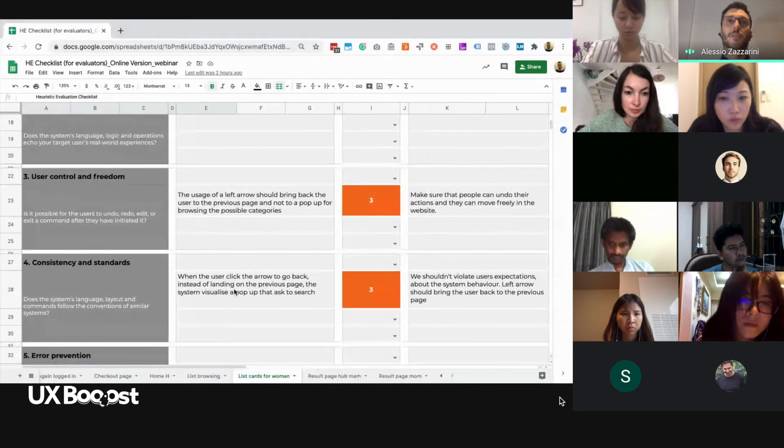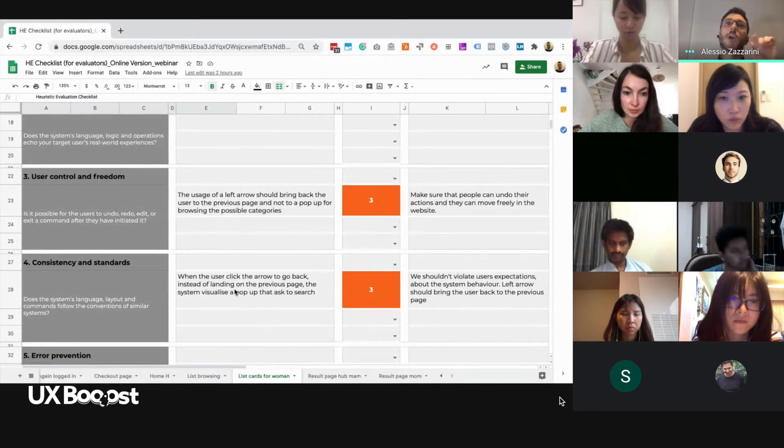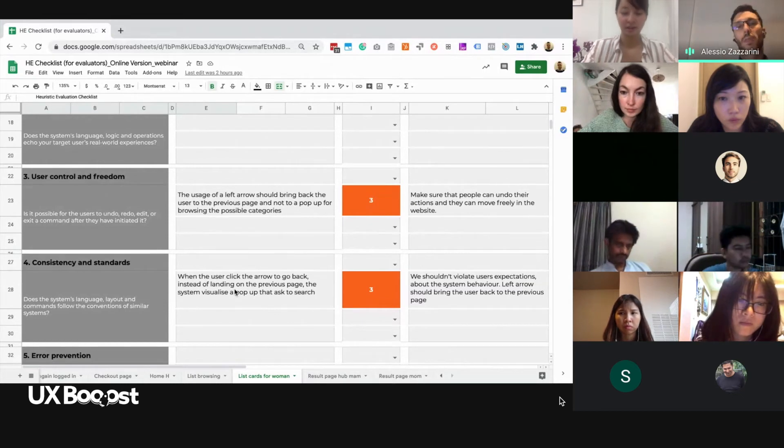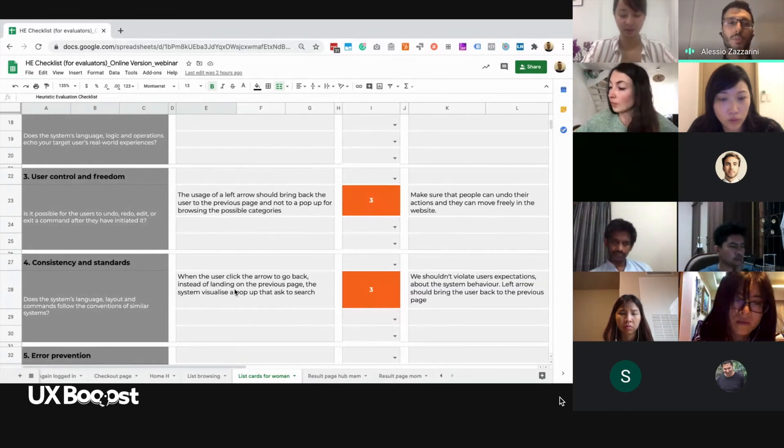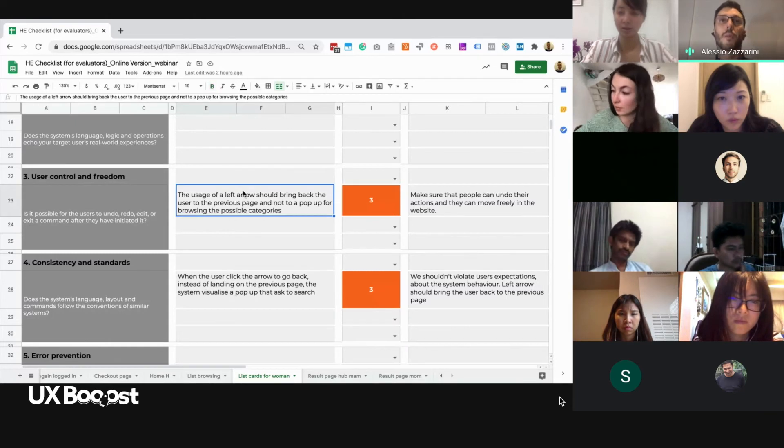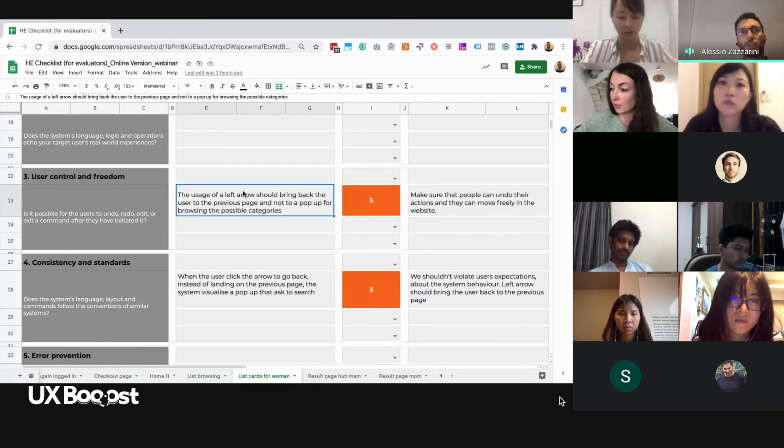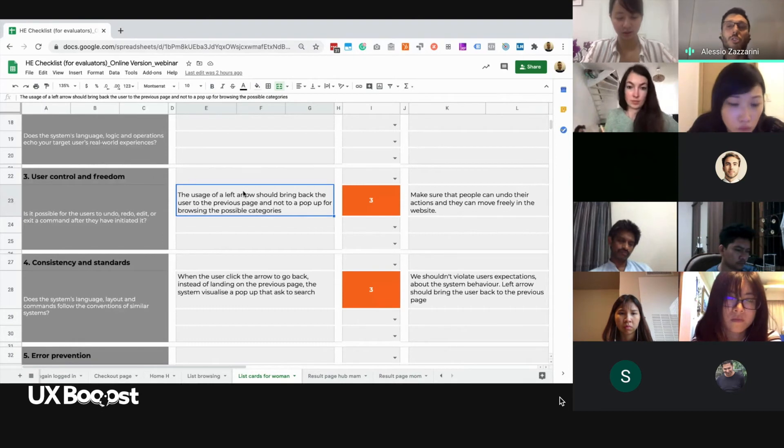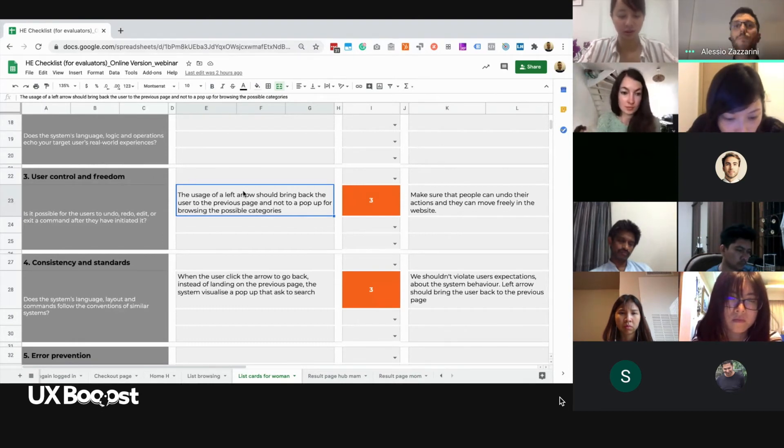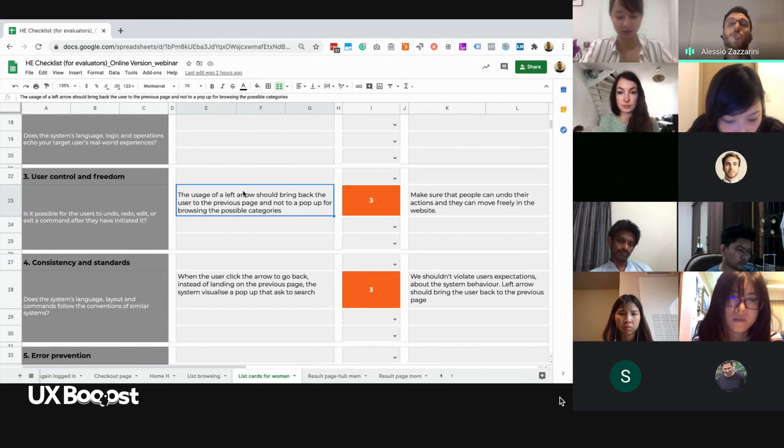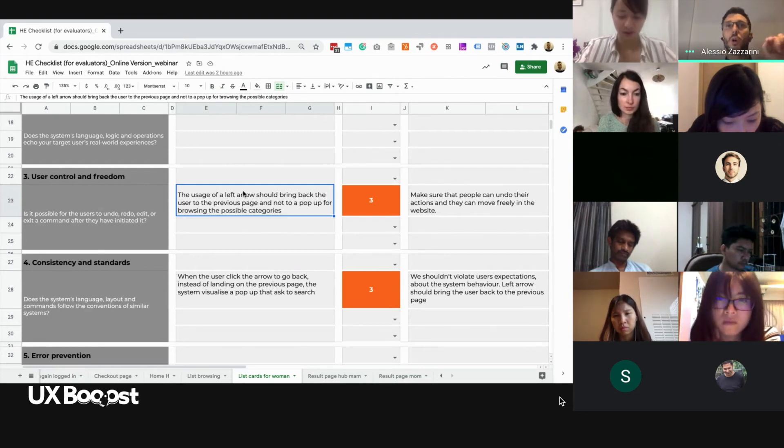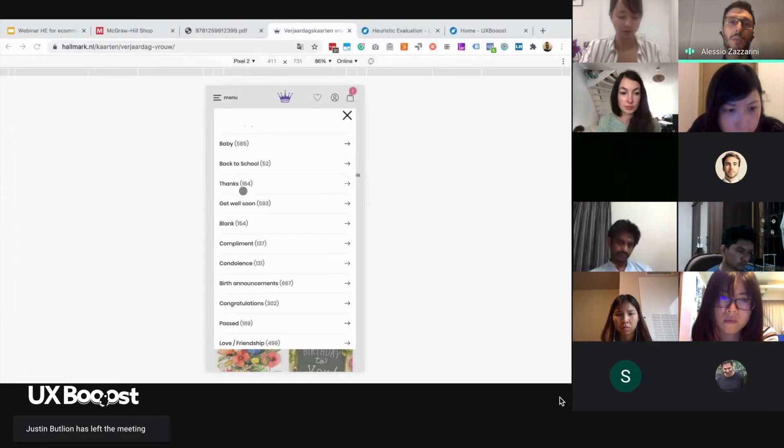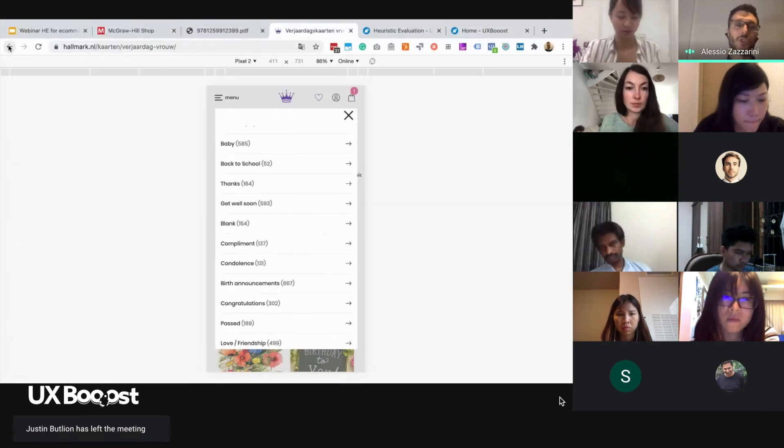Here, actually, we are violating two heuristics. Number one is consistency and standard. If there is a arrow to go back, I should be able to click it to go back, right? As the back button of the browser. And then there is also user control and freedom. Because every action that a user do, a user should also be able to undo it. My main suggestion here would be if a user clicks one arrow to go back, they should be able to go back. Because this can be quite surprising and can violate their expectations.